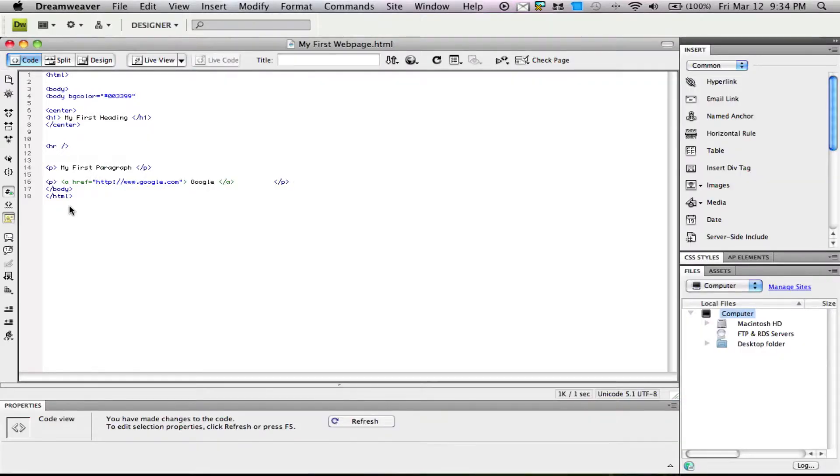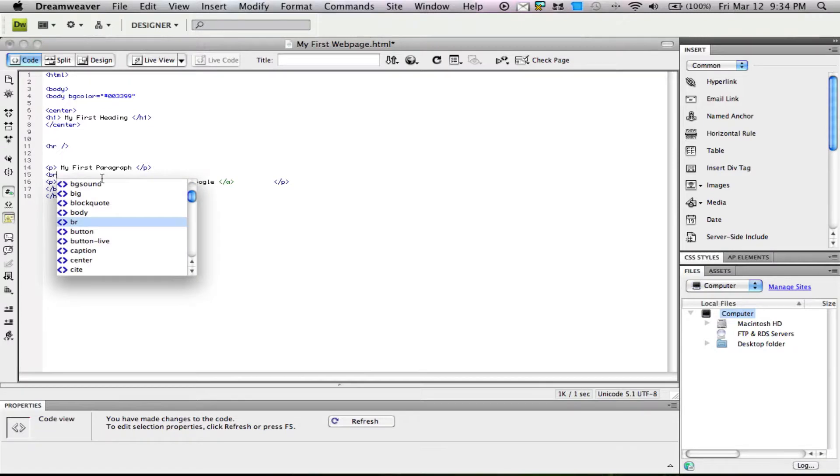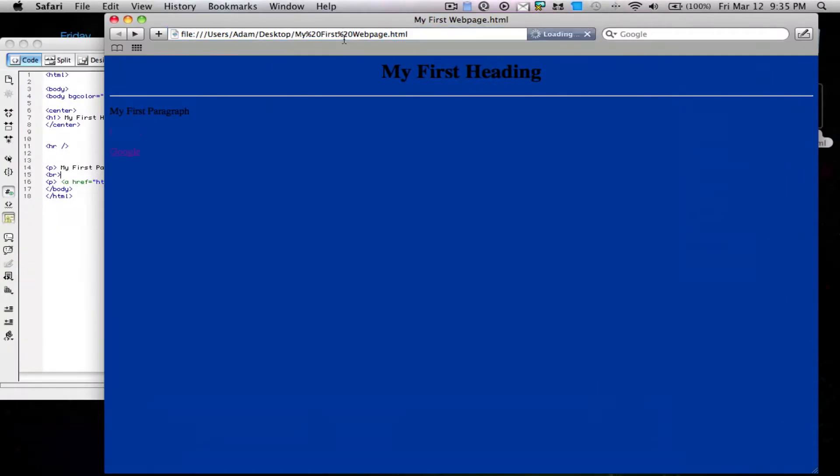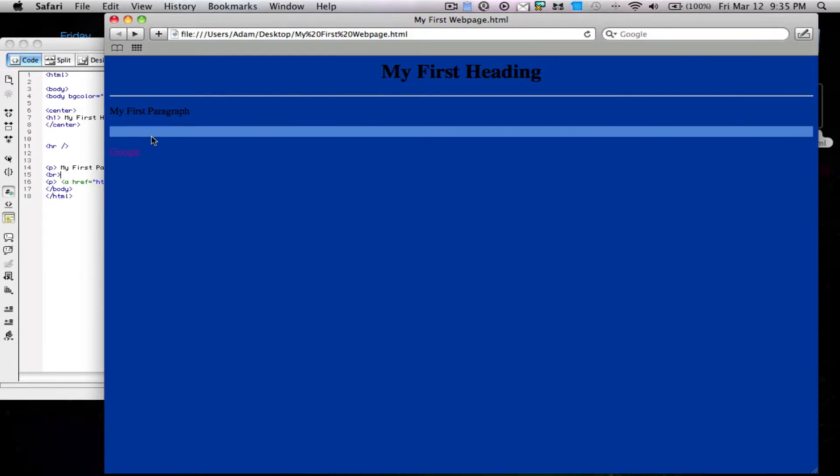Those are the basics of HTML. We also have the break tag, which is br. Save it, and notice we get a line break here, another line break between Google and my first paragraph.